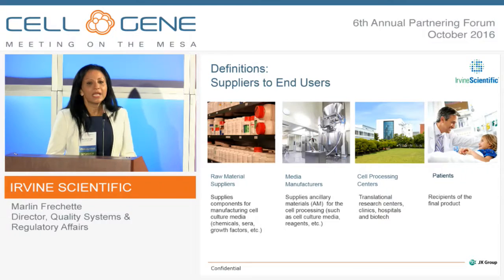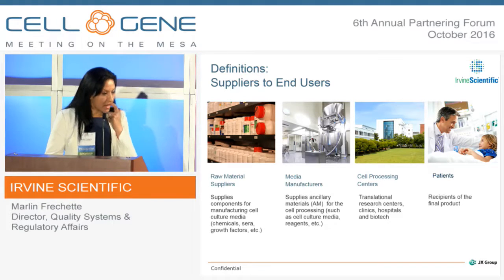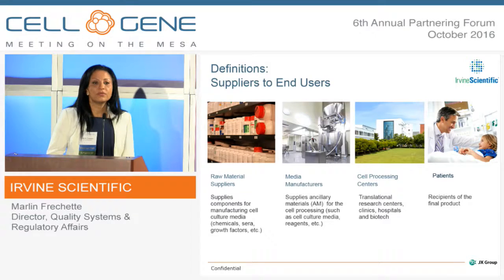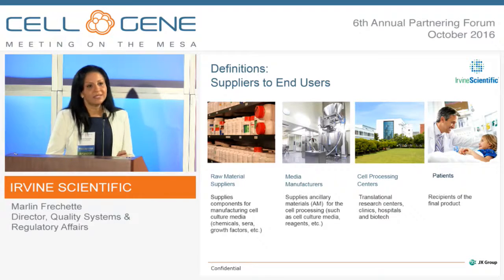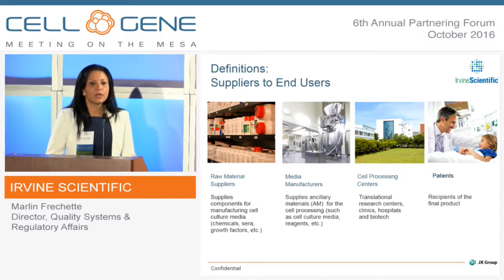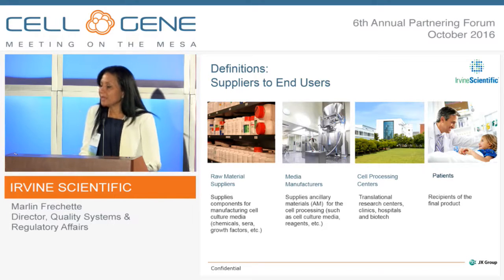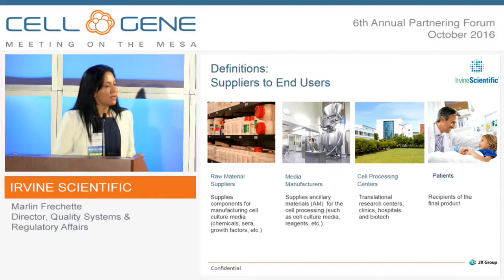In order to bring clarity throughout the presentation, I'd like to go through some quick definitions. Raw material suppliers are the suppliers of components of media that we use to make the final product. The raw material suppliers provide raw materials or chemicals or growth factors. They supply to us — companies like Irvine Scientific — and then we make the media that is supplied to you, the companies or cell processing centers.